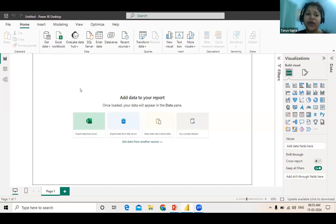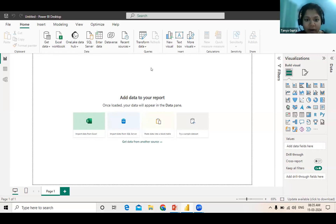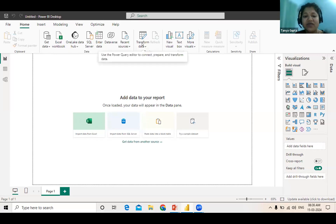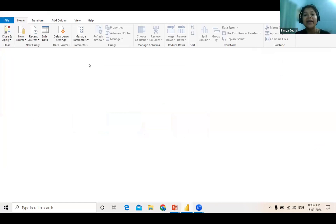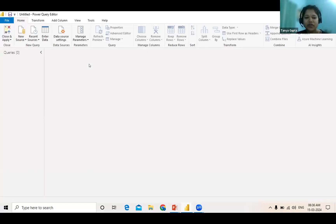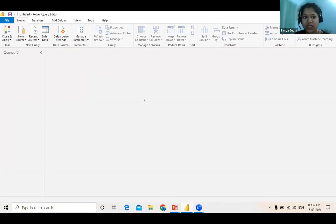After getting the data, you can transform it. On the home ribbon tab you can see 'Transform Data.' It says: use Power Query editor to connect, prepare, and transform your data. When you click on transform data, it takes you to the Power Query editor where you edit the data — any kind of merging, removing something, adding something. A transformation tool is there in Power BI.